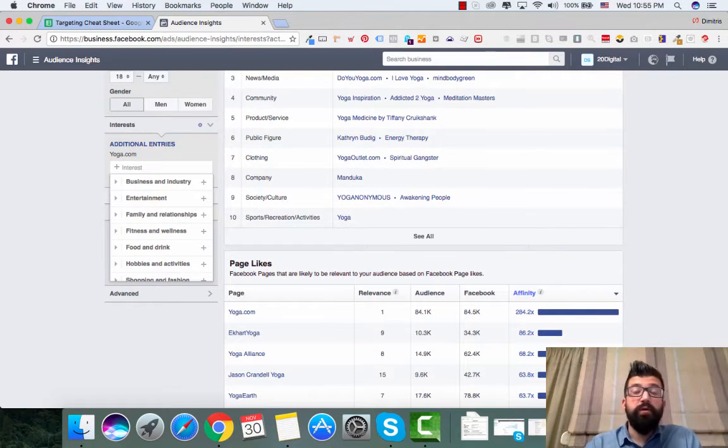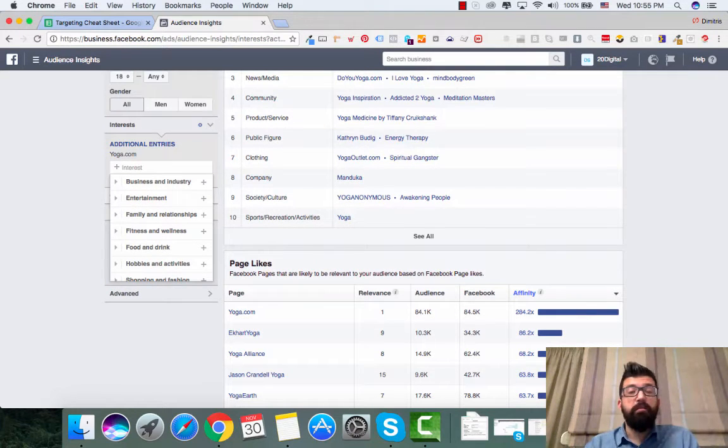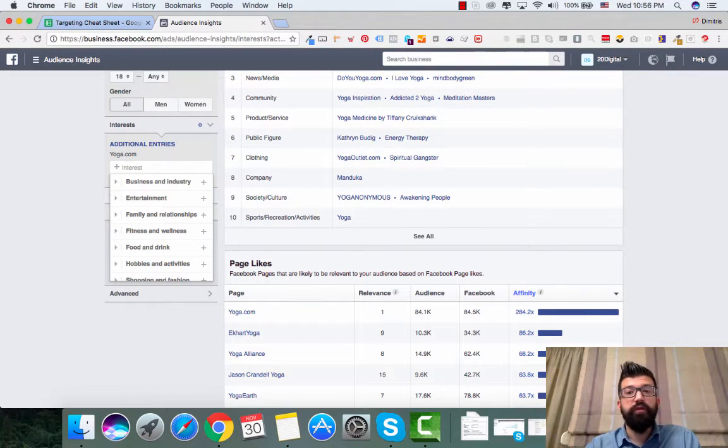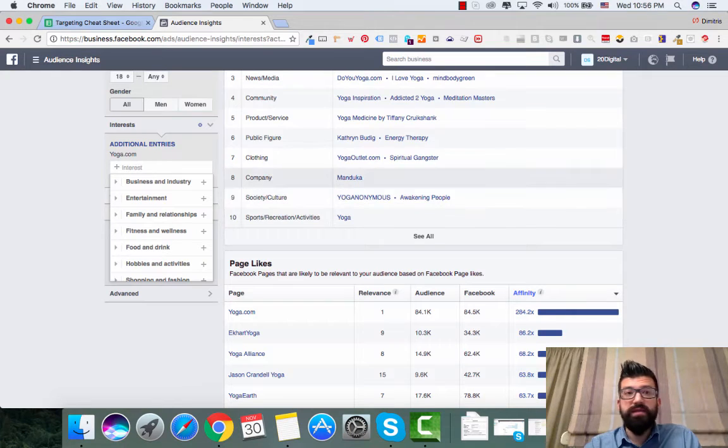So that is the basic process that you do in order to find some audience insight.